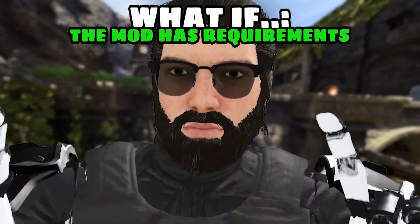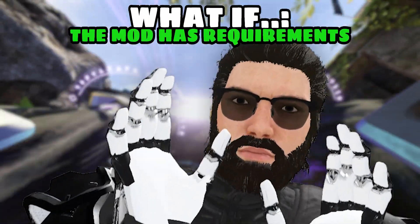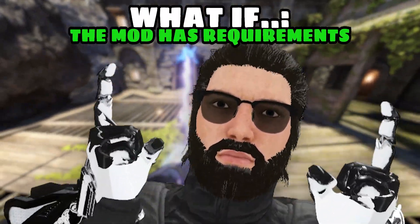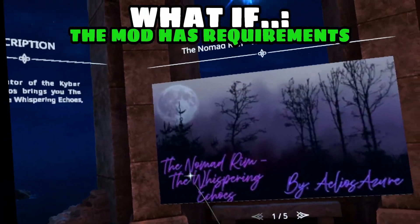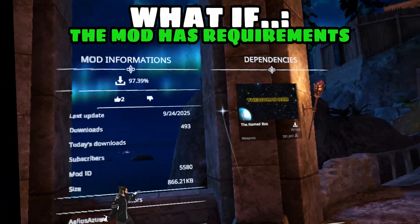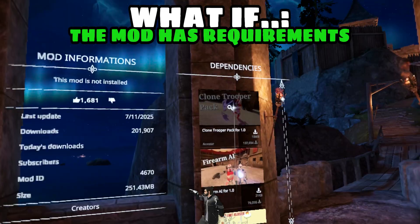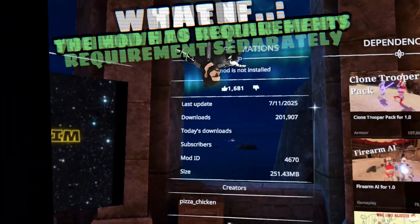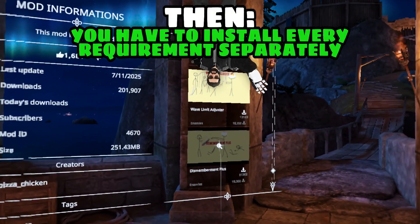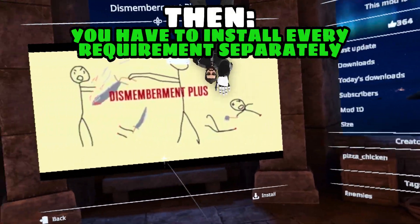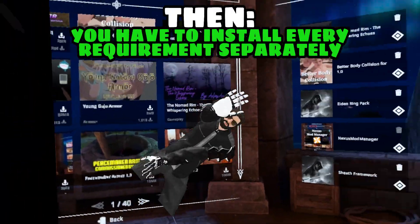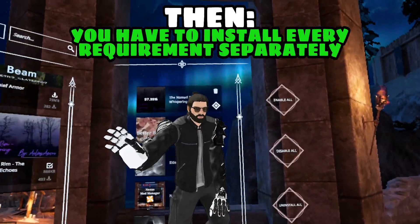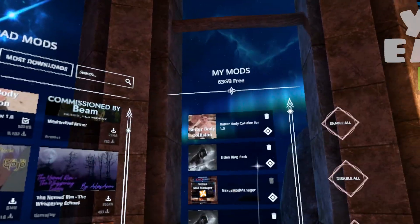But what if you found a mod that has multiple requirements? Well the process is the same — the only difference is that once you click on download in the mod manager, it will open up all of the requirements as well as the mod at once and you'll have to go through the process with each of them.